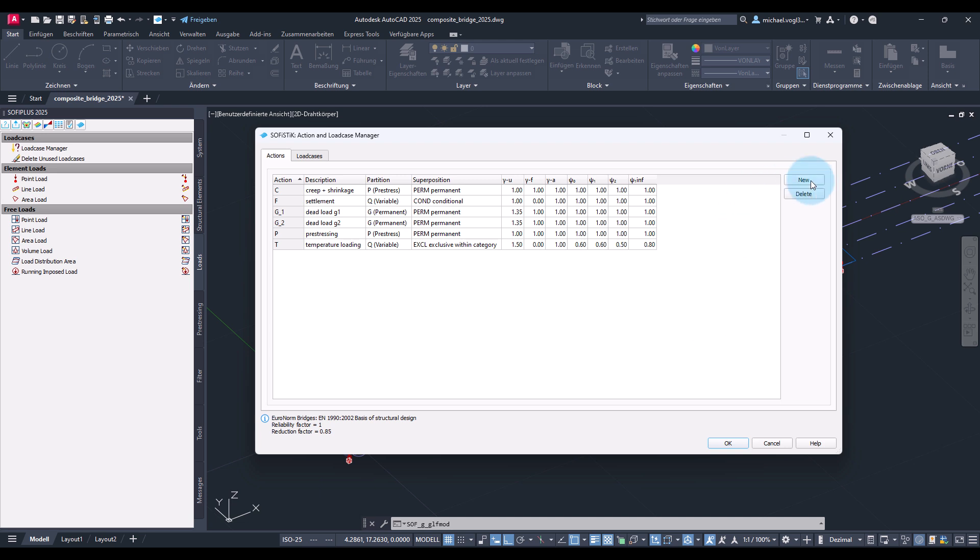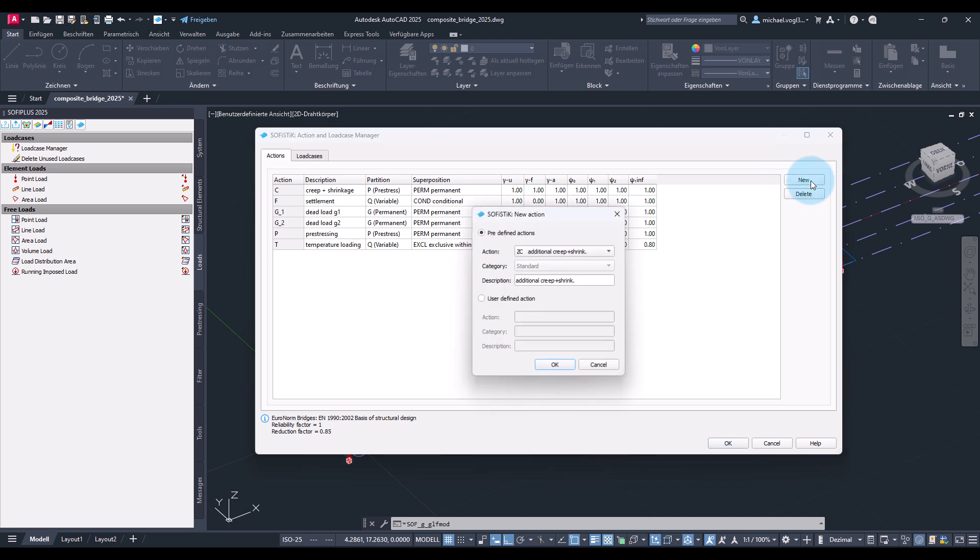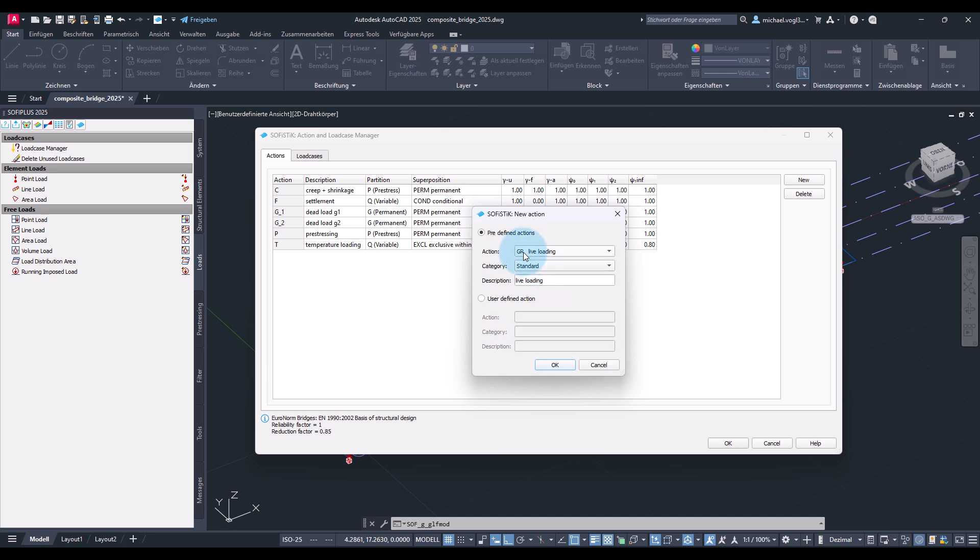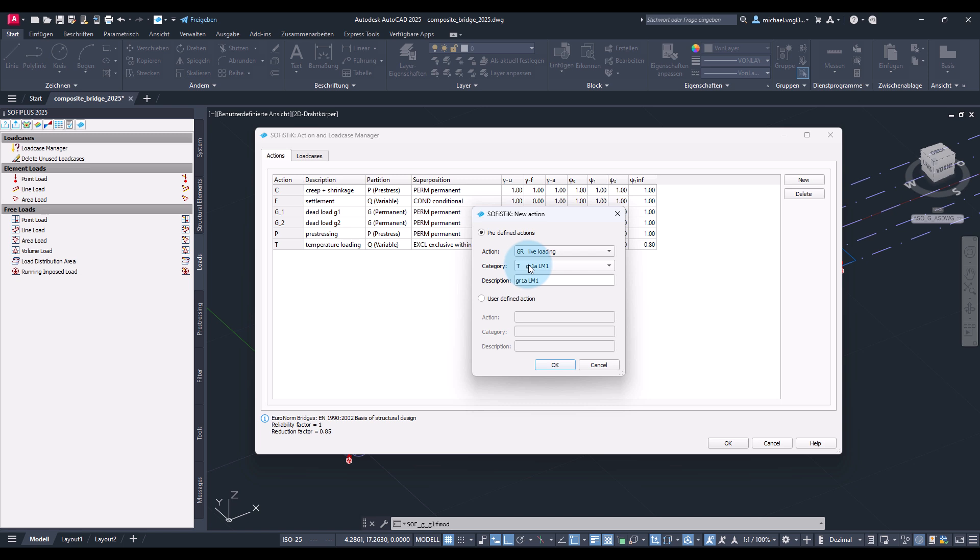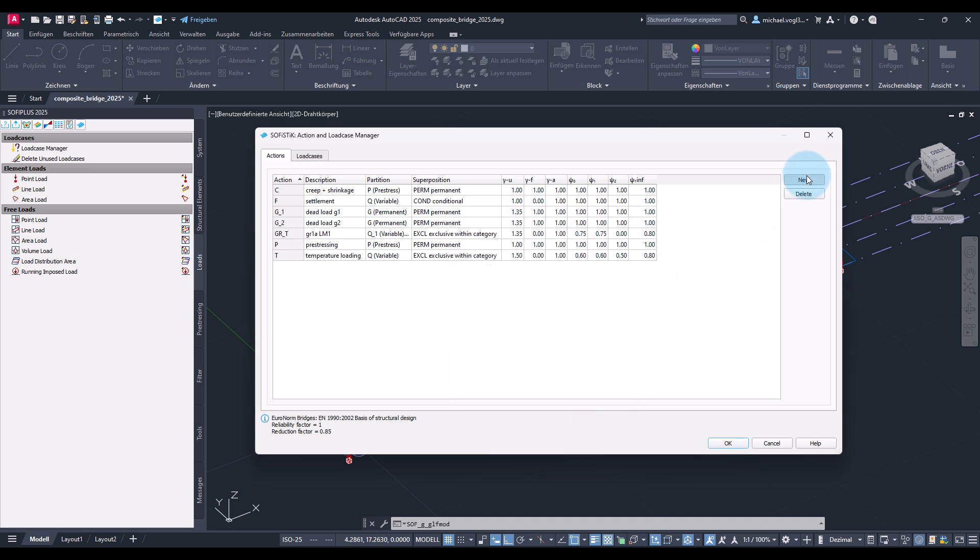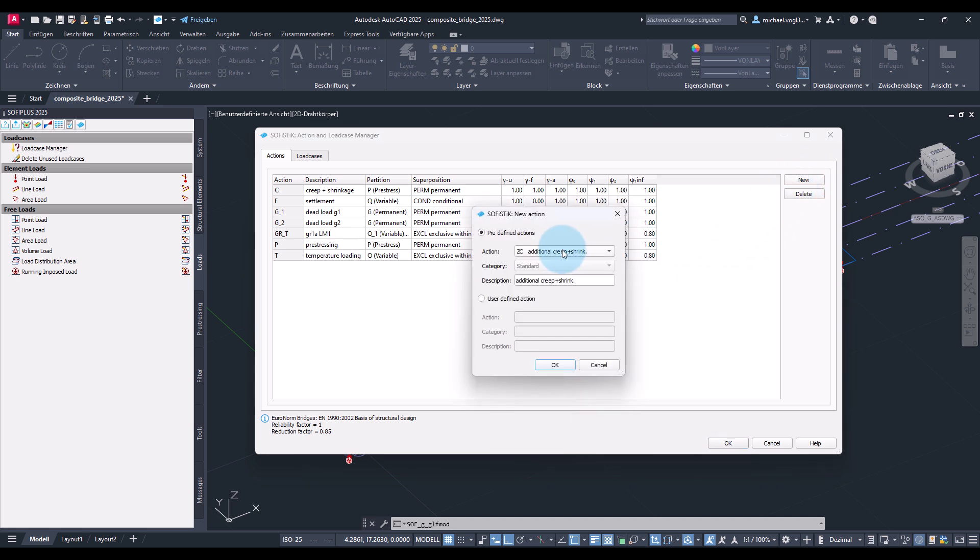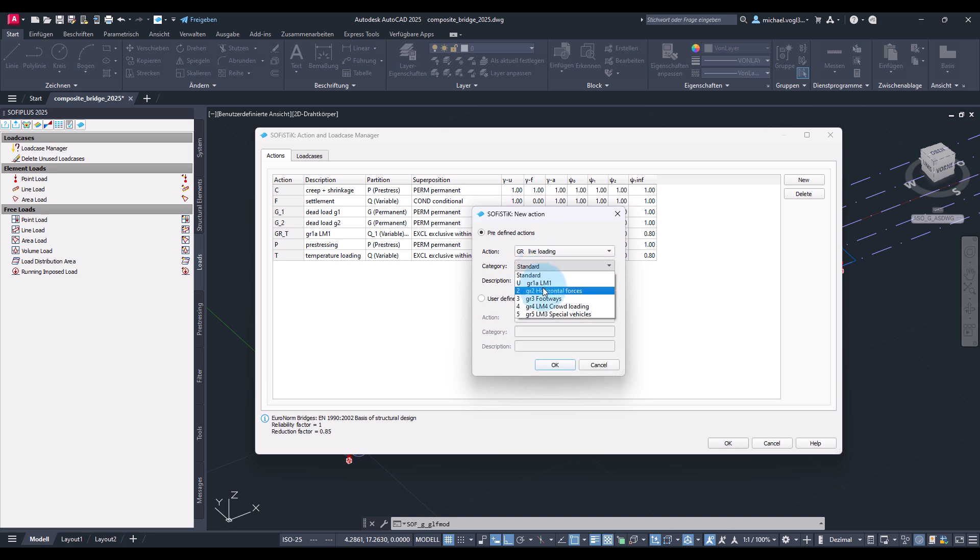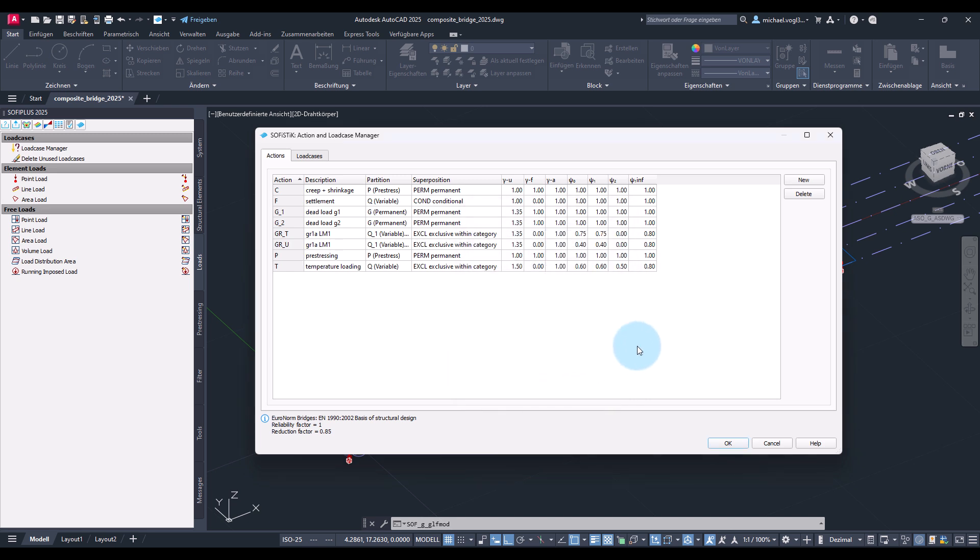And of course we also need actions for the traffic loads. So here I create action for life loads of category T which will be used for the axle loads of the tandem system and the corresponding results. And for the area loads of the traffic load model LM1, so the UDL loads, I will also create further action of category U.